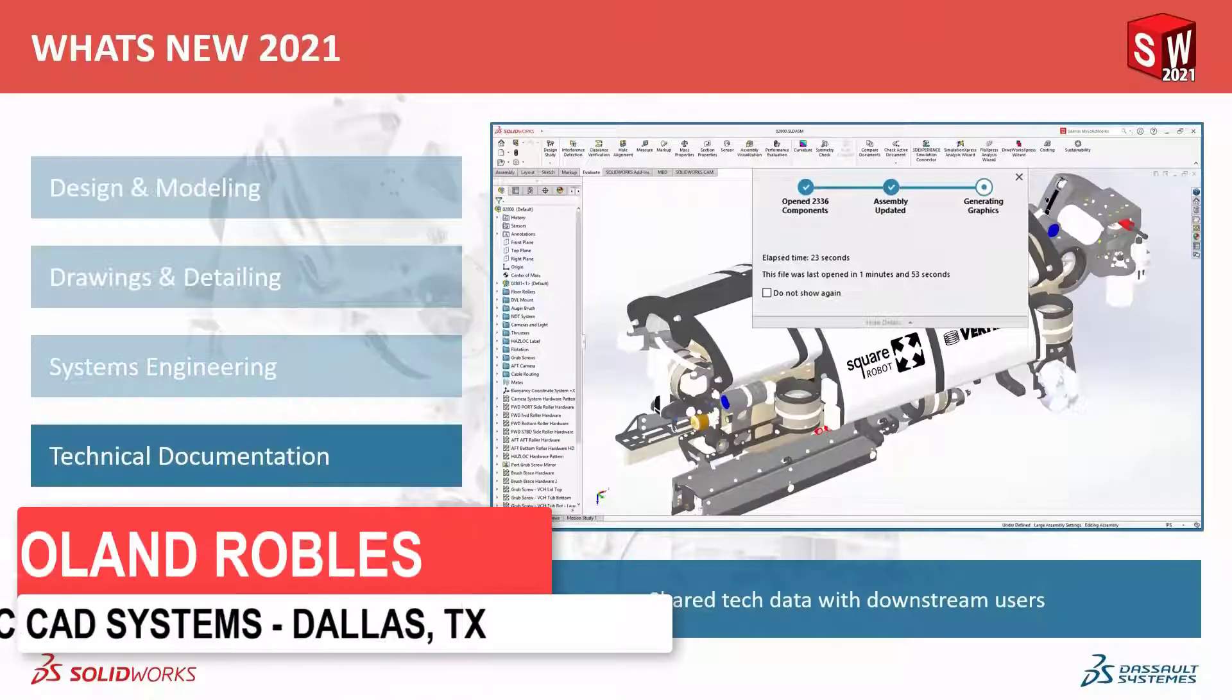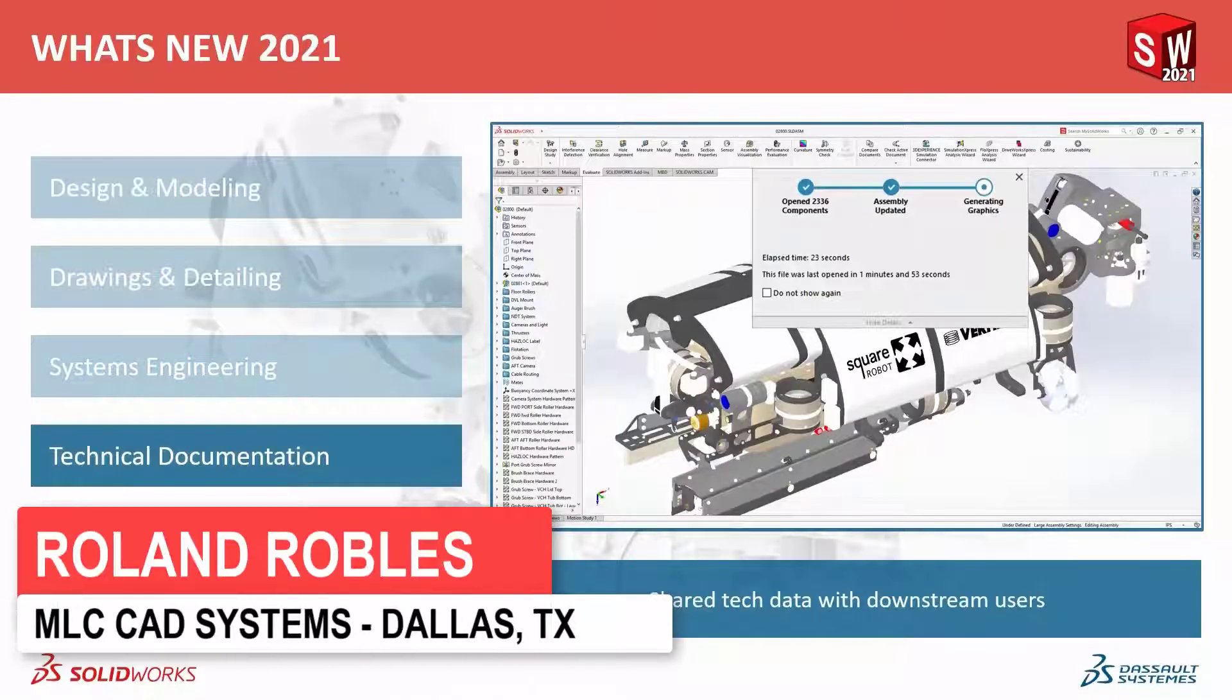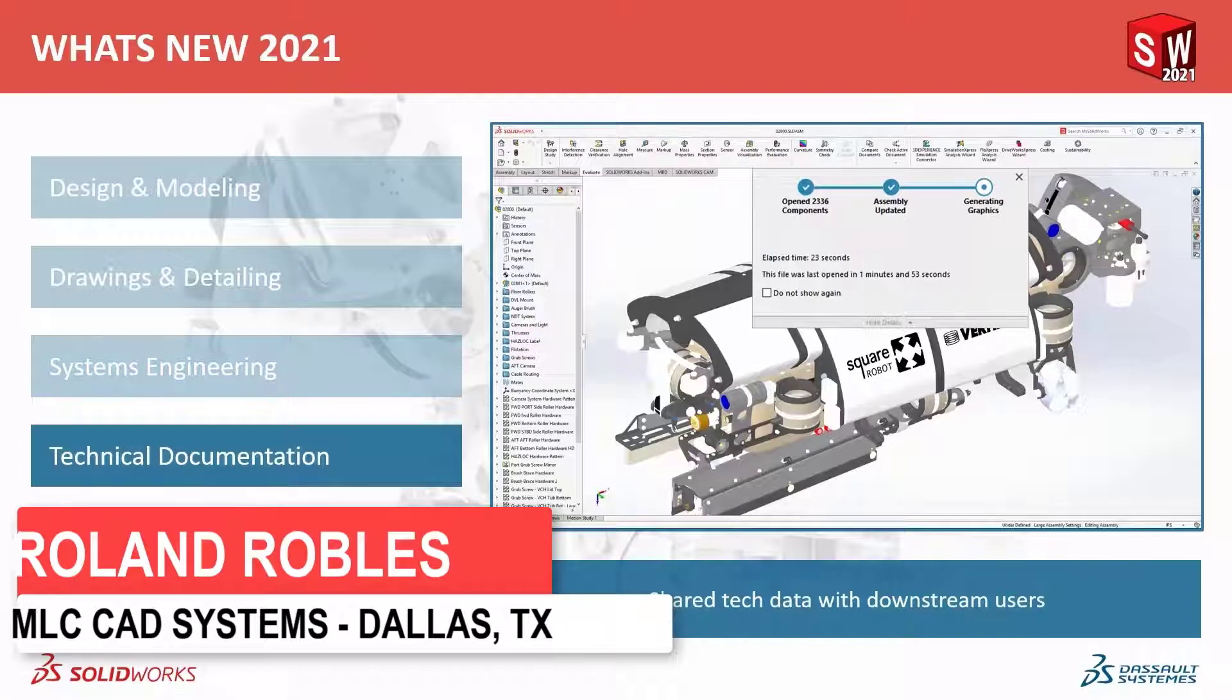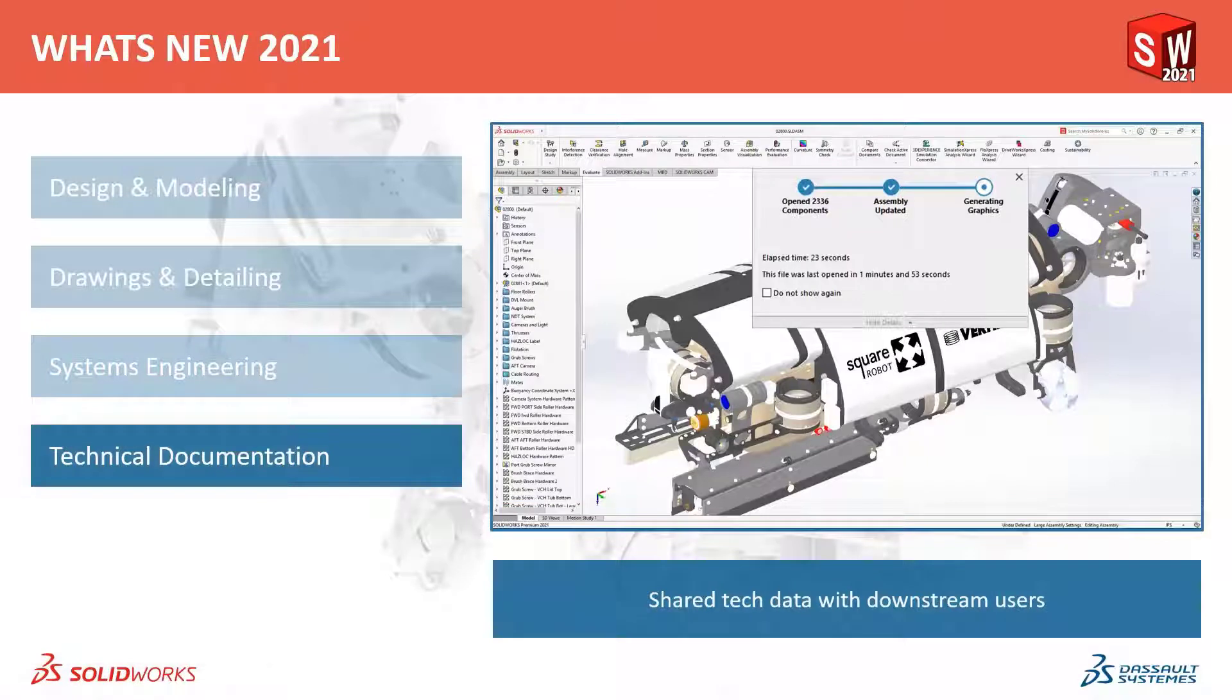Let's look at some of the new functions that will help us share our technical data with our downstream team members. In this case, we're going to look at how we can share some of this technical documentation.